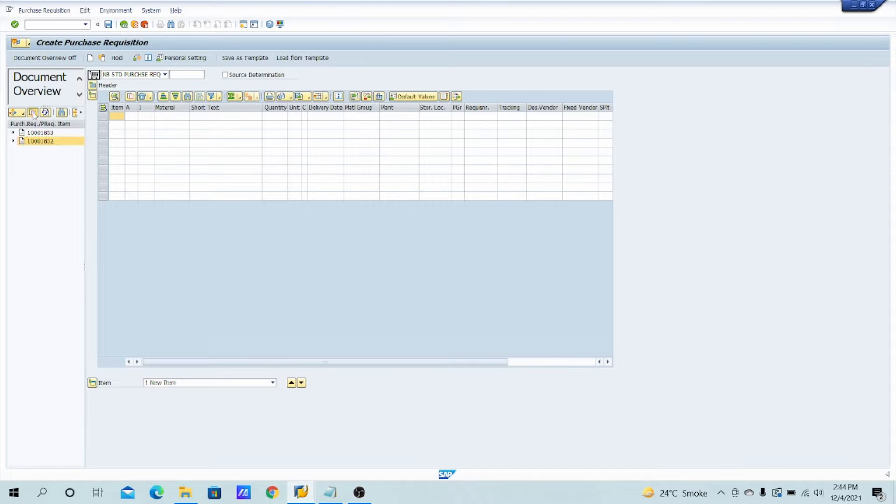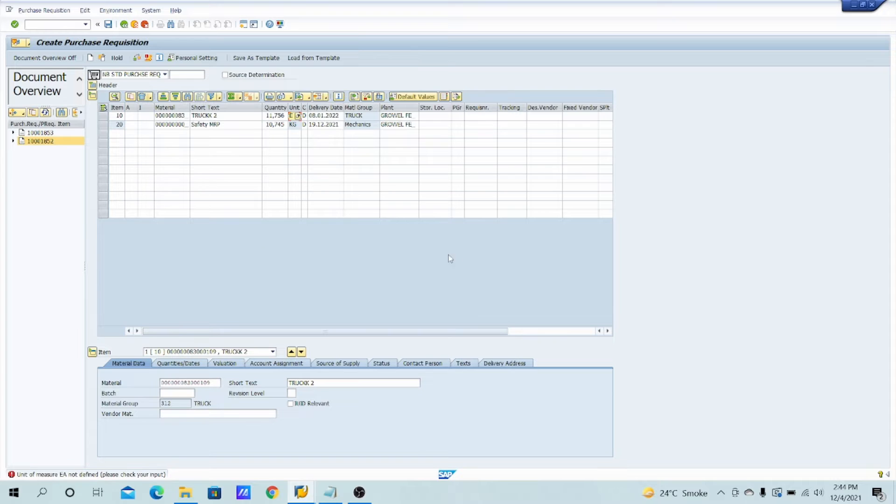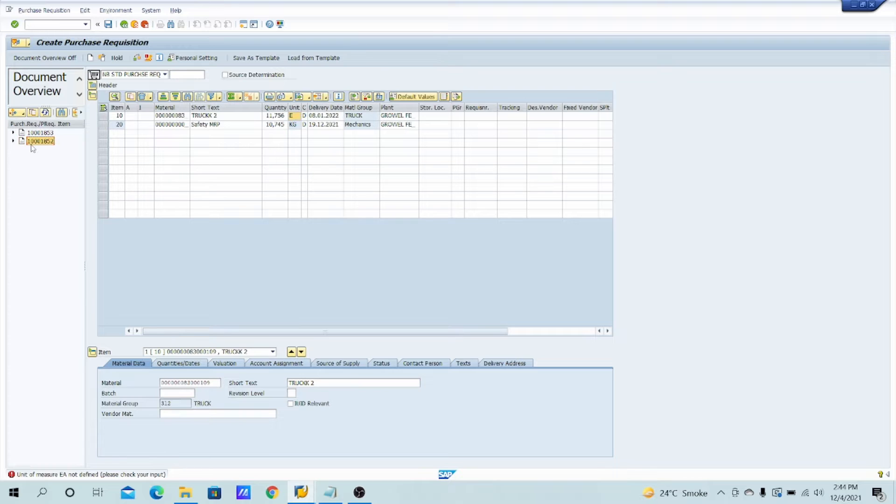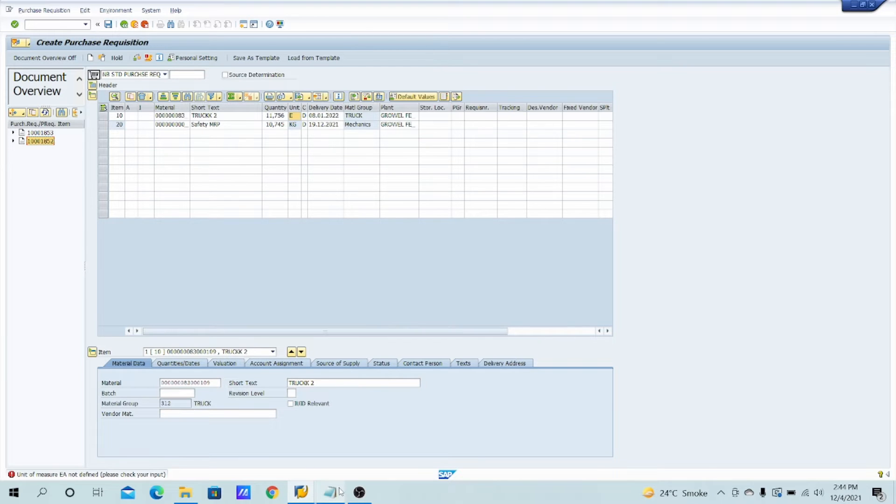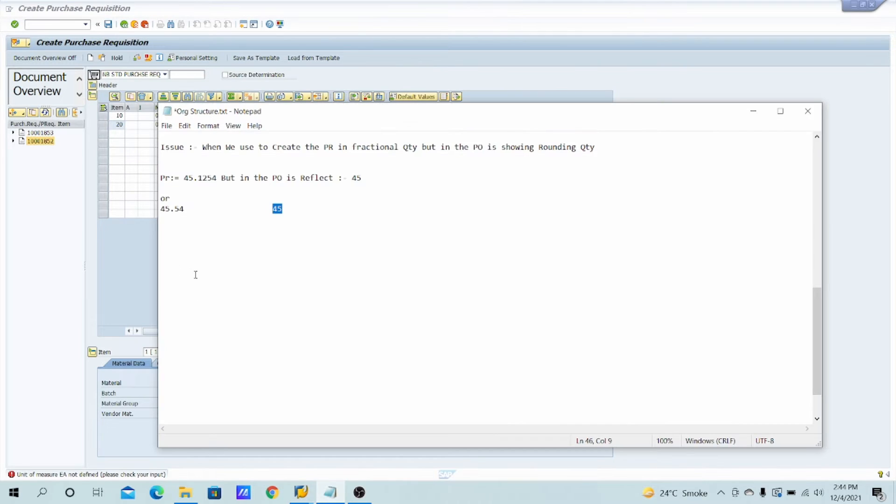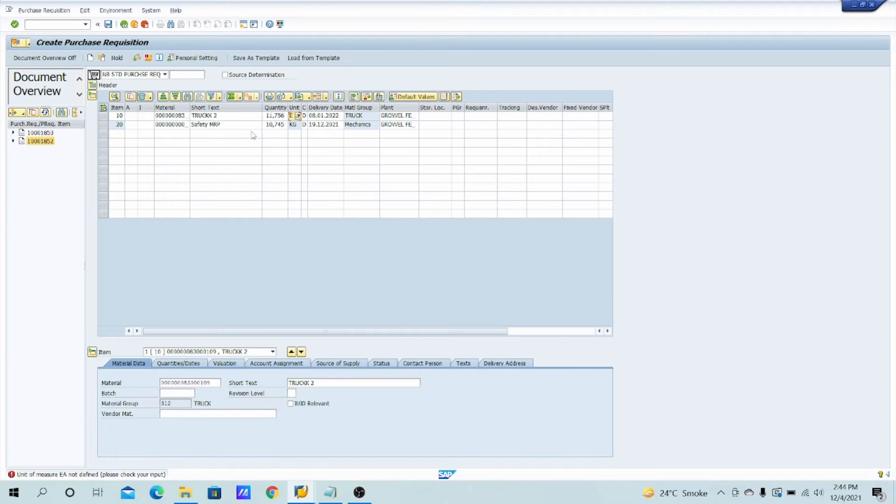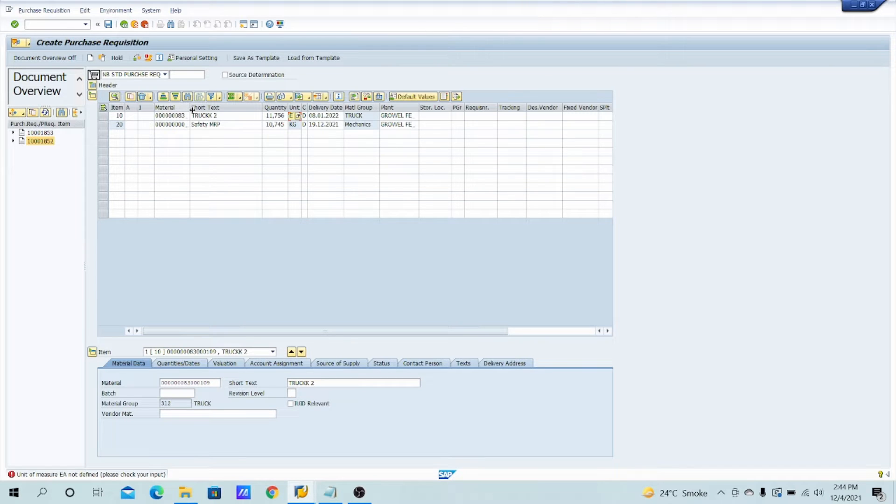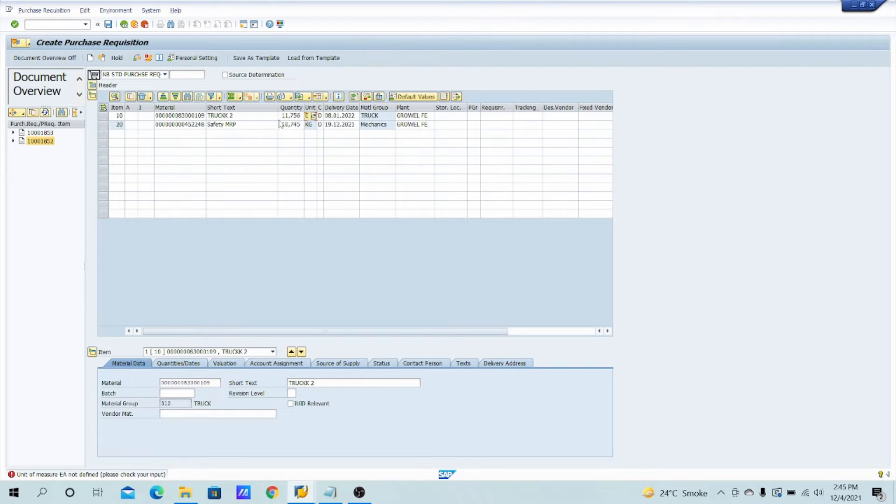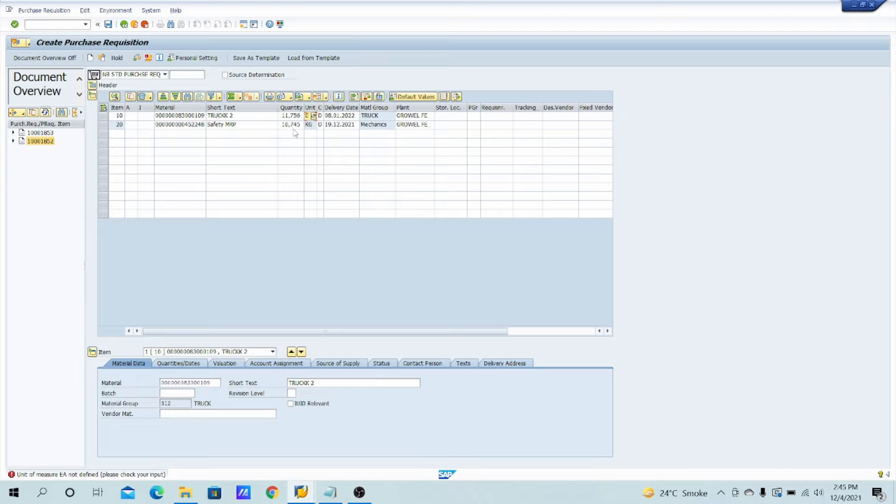So here is my PR that I have created. See, already the PR has been created and the PR number is 10000001852. Let's copy it and paste the PR. So what are the units reflecting over here, item number one, item number 10 having 11.756, and item number 20 having 10.745.